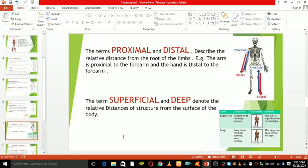Superficial and deep: deep refers to a structure closer to the interior center of the body, while superficial describes structures closer to the exterior surface of the body. For example, the skin is superficial to the skeleton. The lungs are deep to the ribcage. We call these terms superficial and deep.